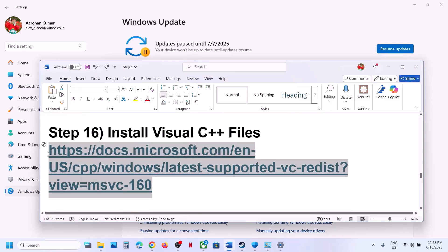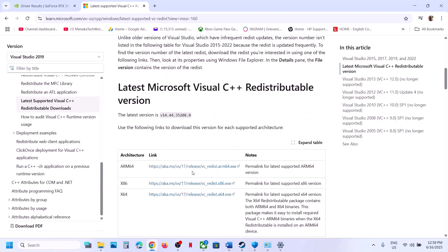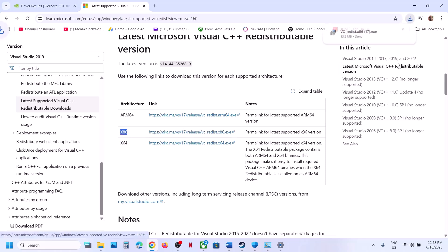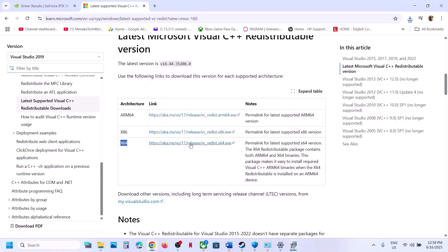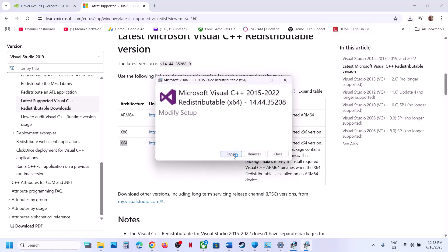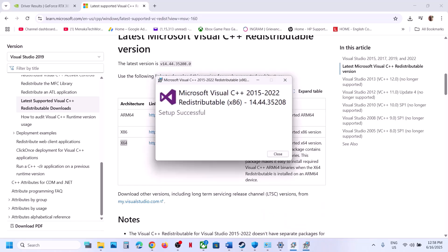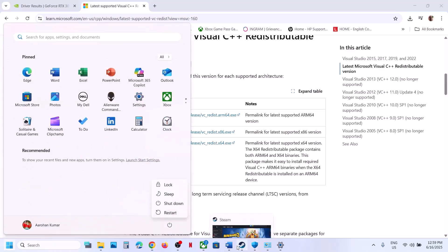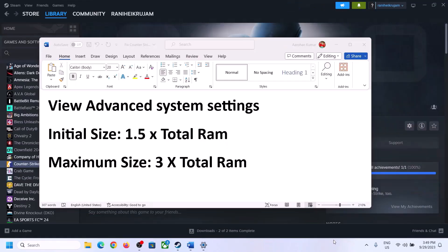The next step is to install Visual C++ files. Copy the link from the video description and open it in a browser — it will take you to the Microsoft website. Download both the x86 and x64 files. Run each EXE file; if you see the Repair option click Repair, if you see Install click Install. Make sure you install both files, then restart your computer and launch the game.